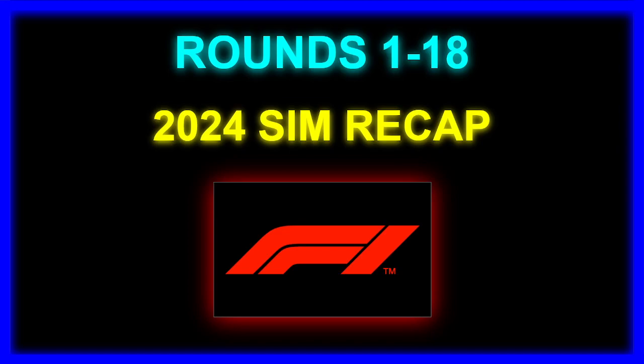Hello, and welcome to part 18.5 of my 2024 F1 season simulation. If you missed part 18, make sure to check that one out before watching this video.